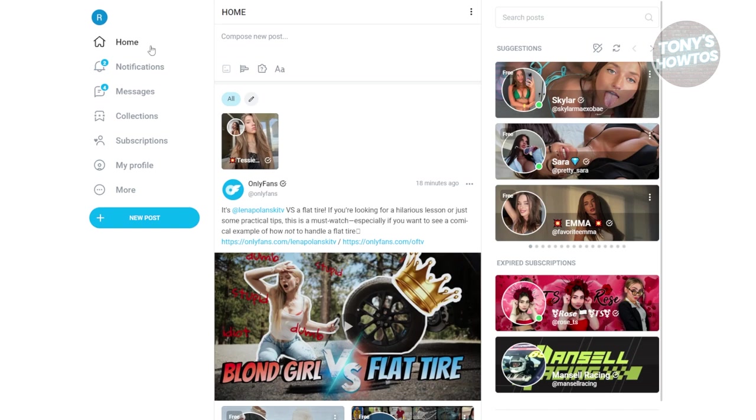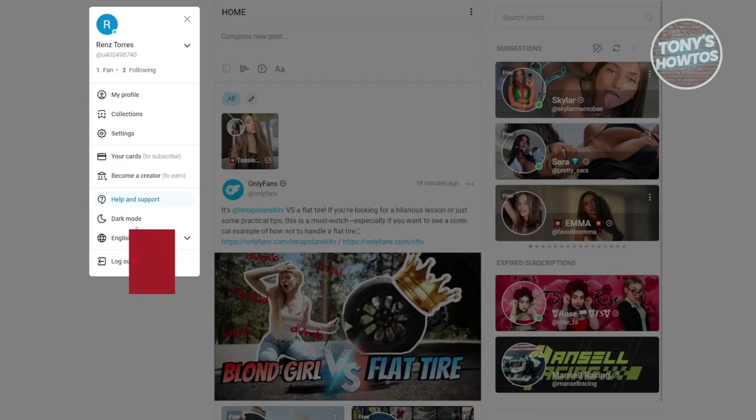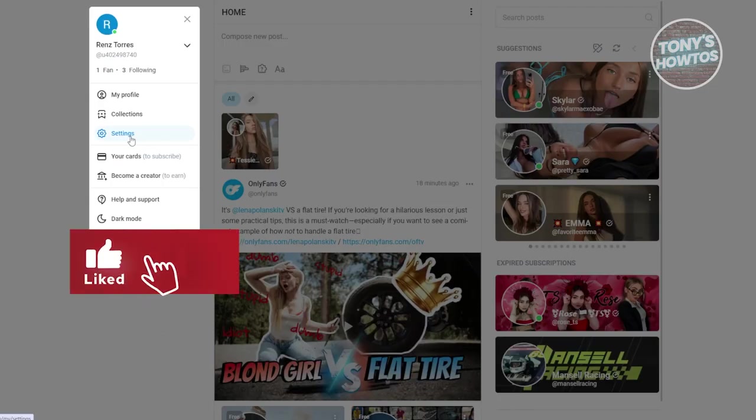At the left side, you want to go to your OnlyFans account. Click on More, and from there, go to Settings.